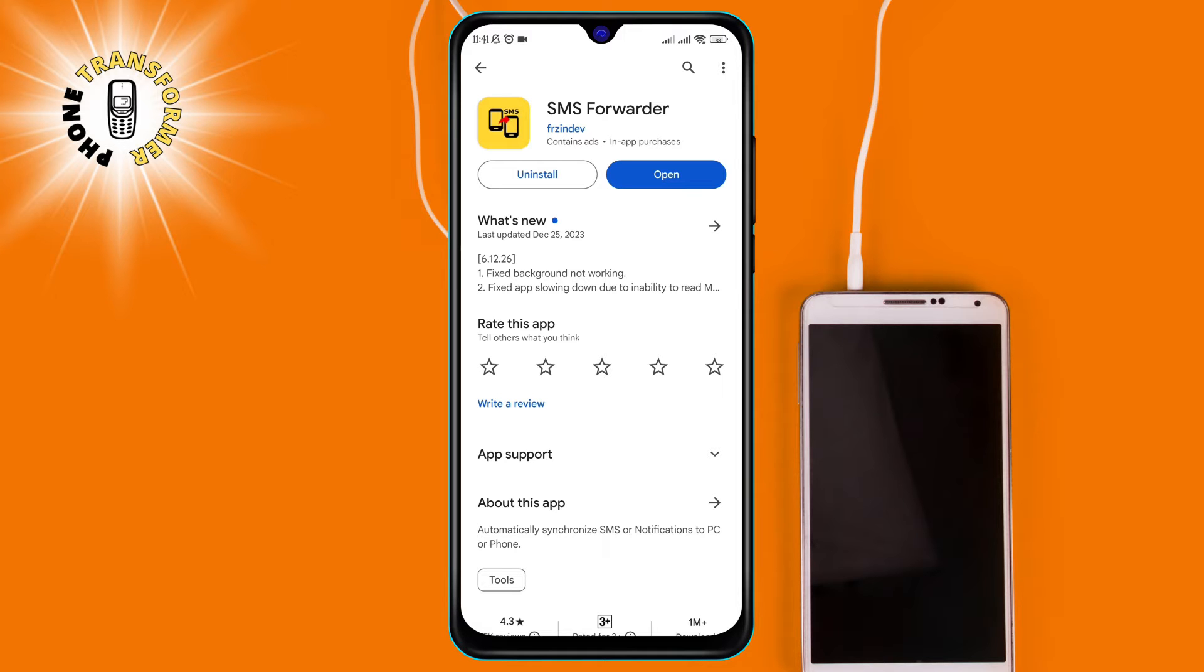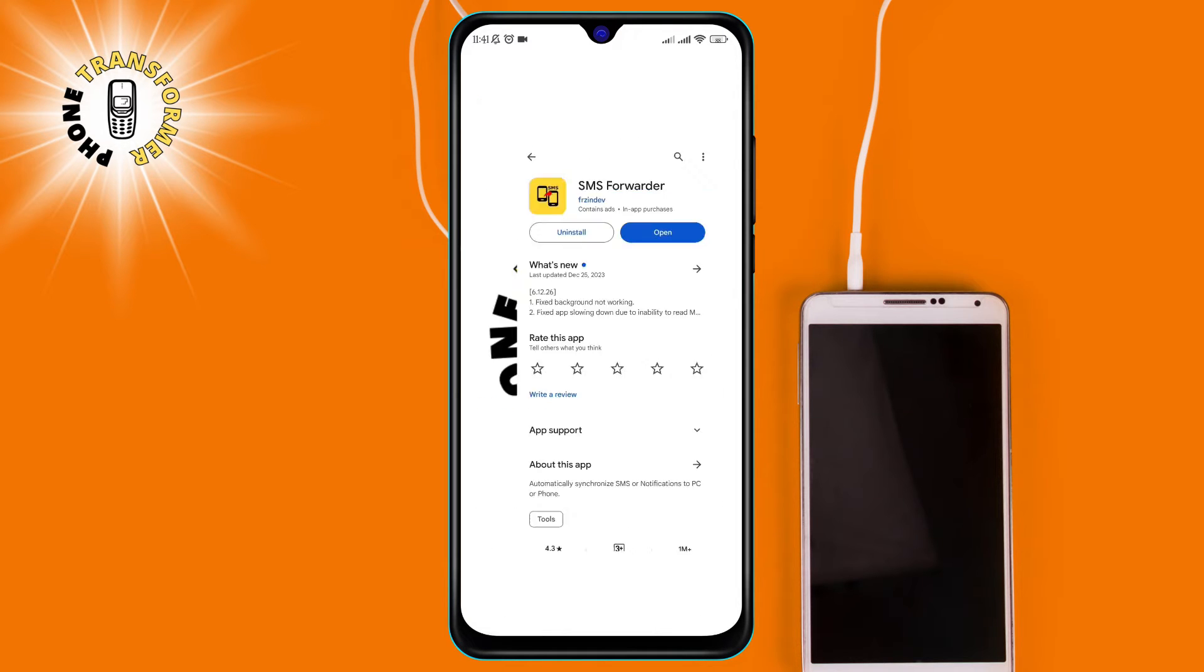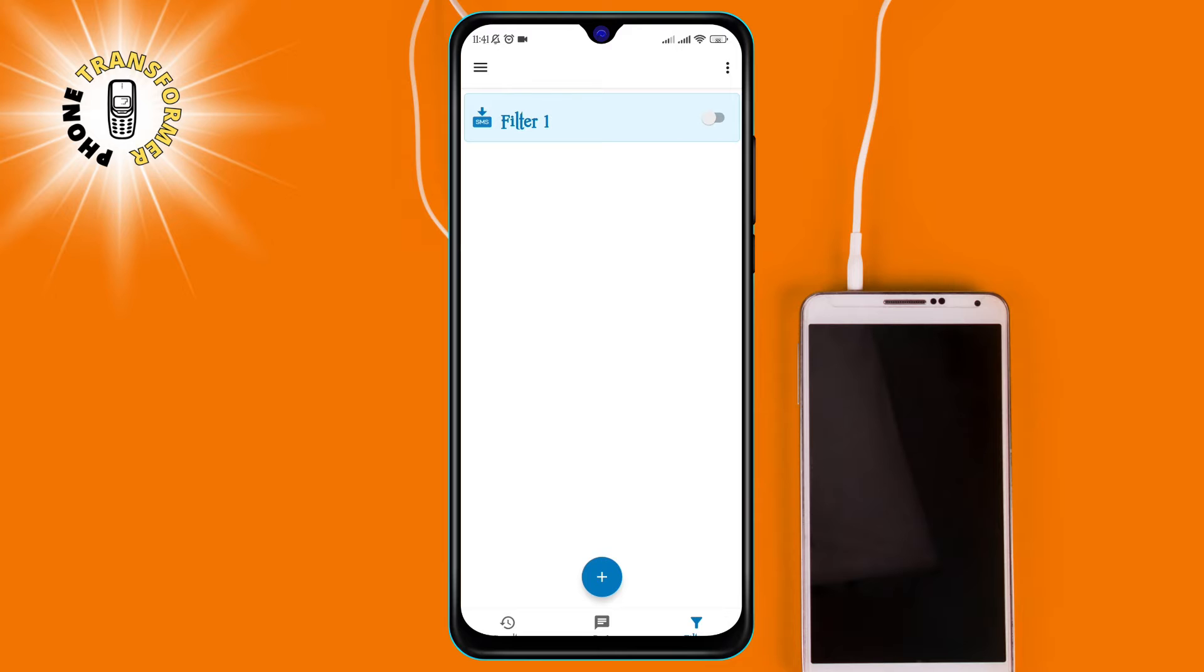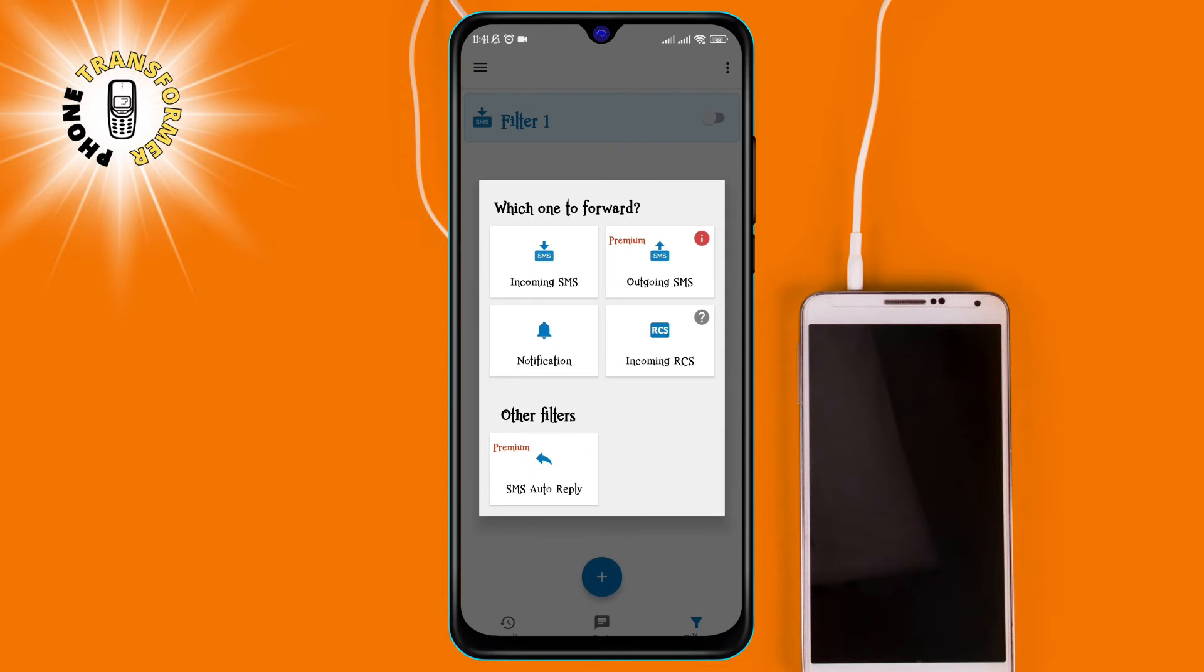Step 2. Open the app and press the plus icon at the bottom right corner. This will create a new forwarding rule. You can have multiple rules for different purposes.